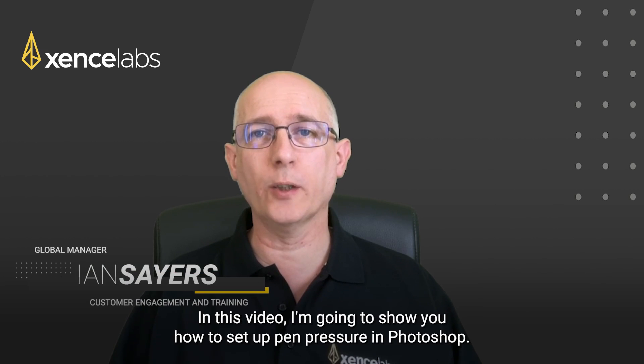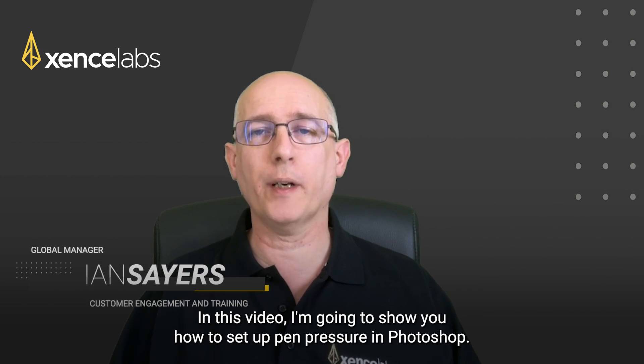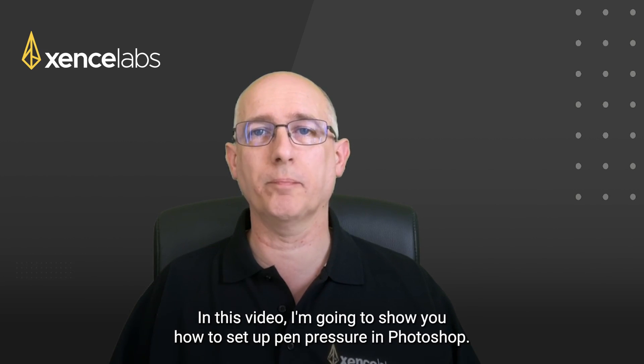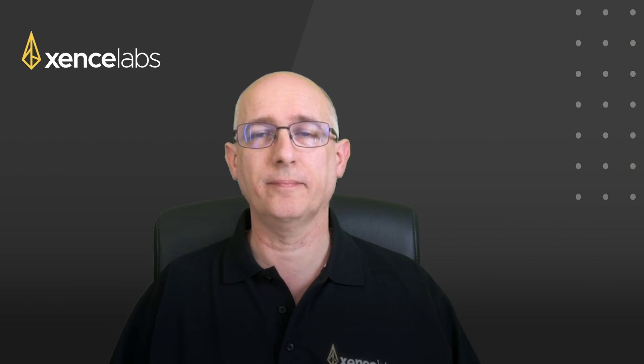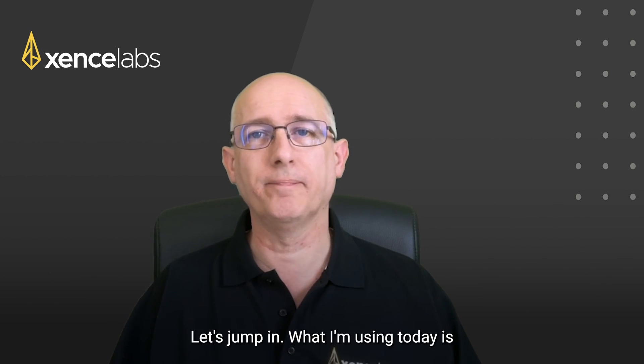Hi everyone, it's Ian from XenceLabs. In this video I'm going to show you how to set up pen pressure in Photoshop. Let's jump in.